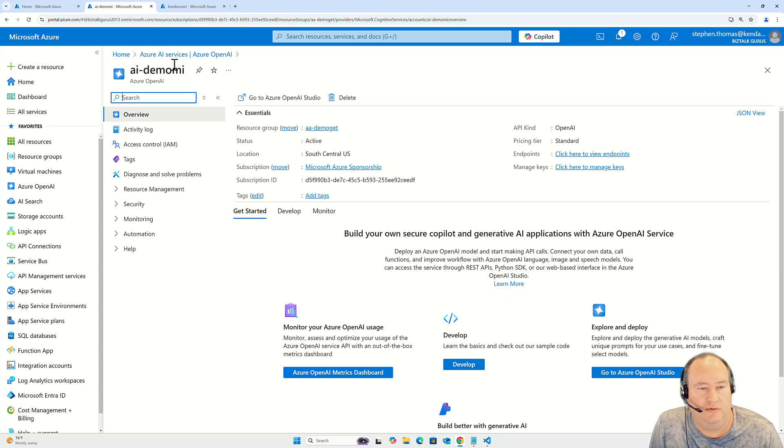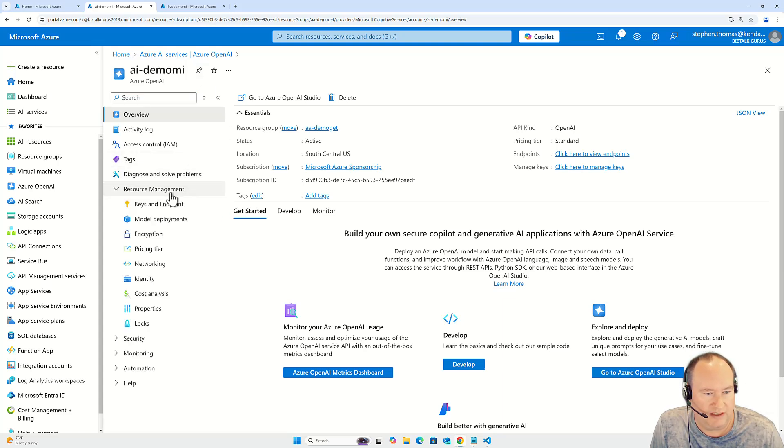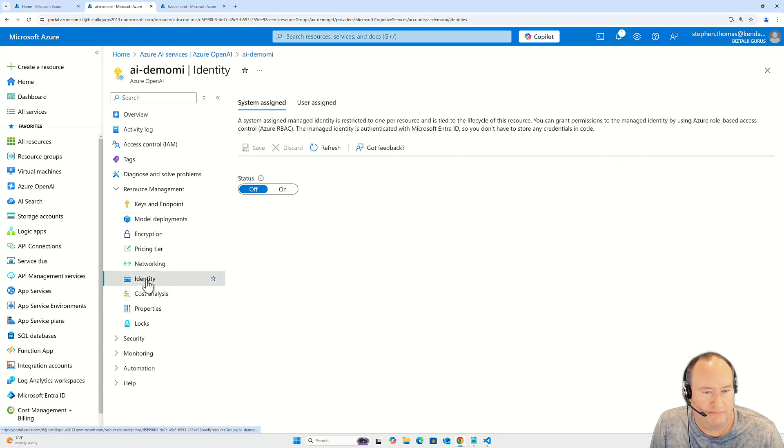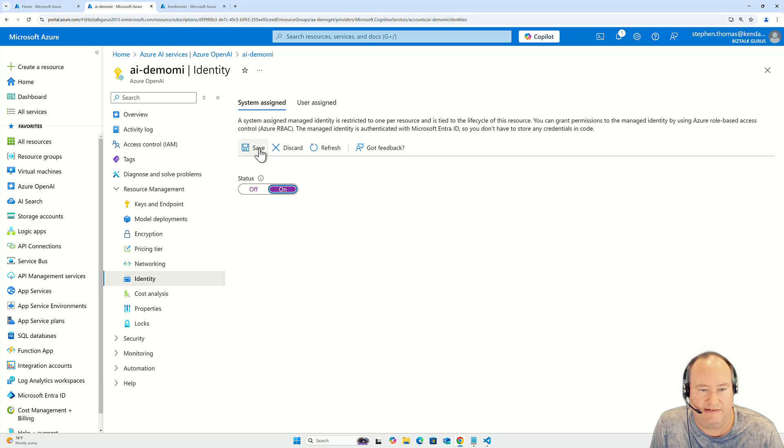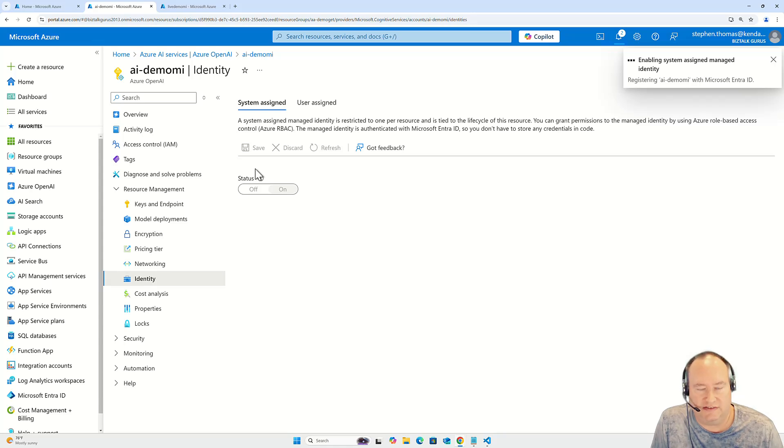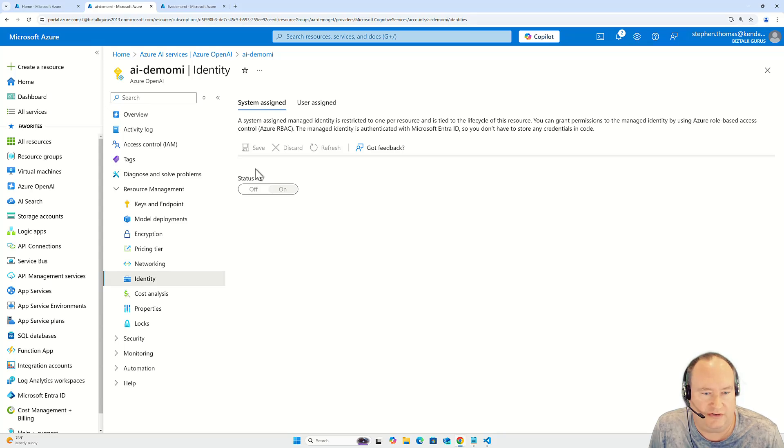To enable this service to be exposed using managed identity, I go to resource management, go under identity, and here I simply set the status to on and then hit save. And this will allow this instance of this service to be selected and have permissions and roles assigned to it in other Azure services.